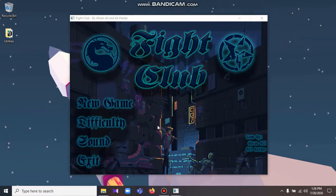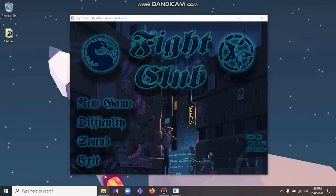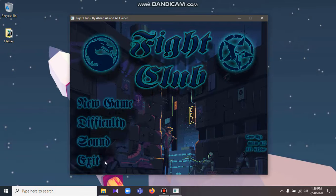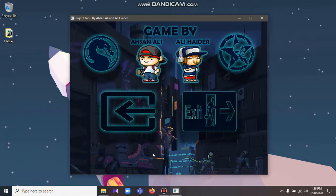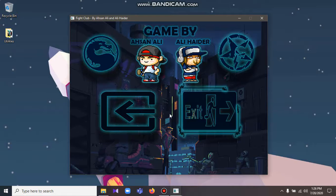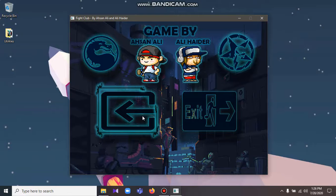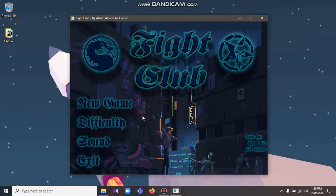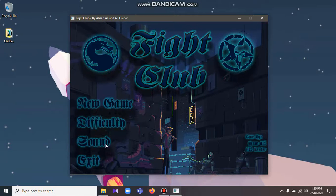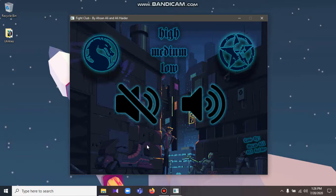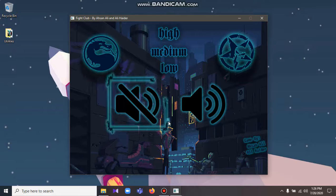The exit button will prompt the user to an exit screen asking the user to confirm exit or return back to the main menu itself. The sound menu includes options for on and off and sound intensities. Let me show you the functionalities of these sound menu buttons.